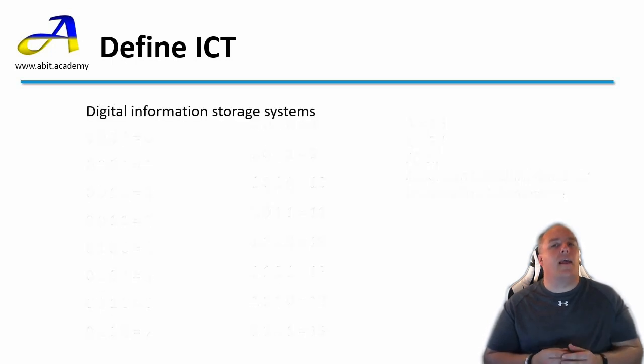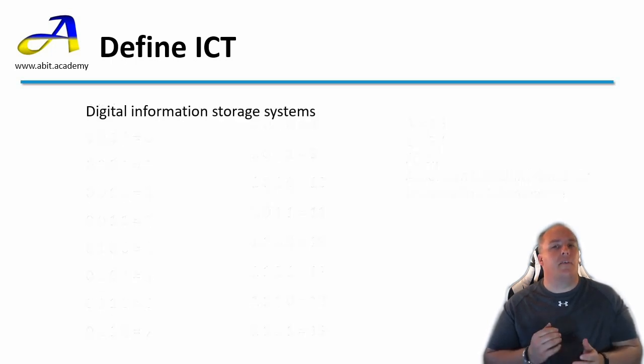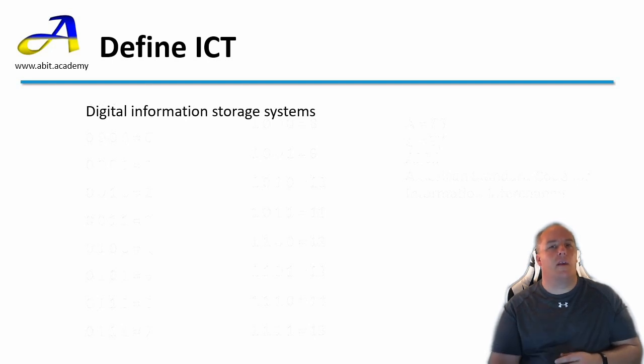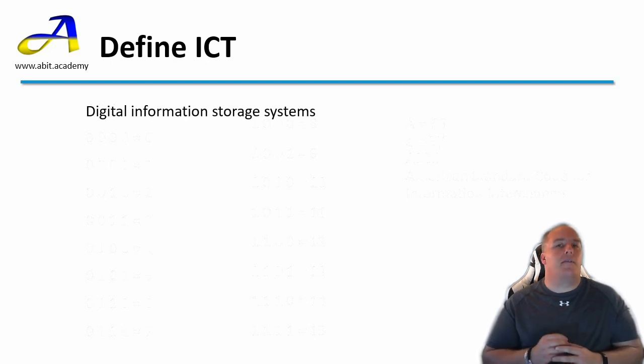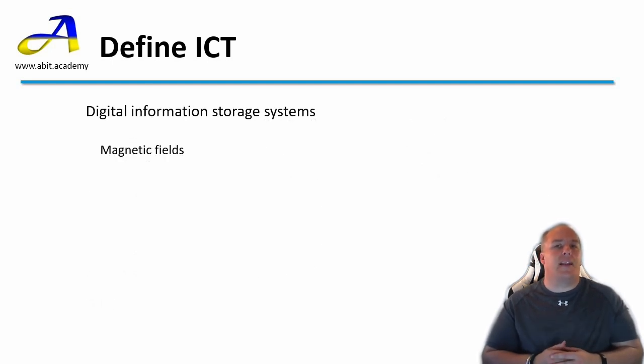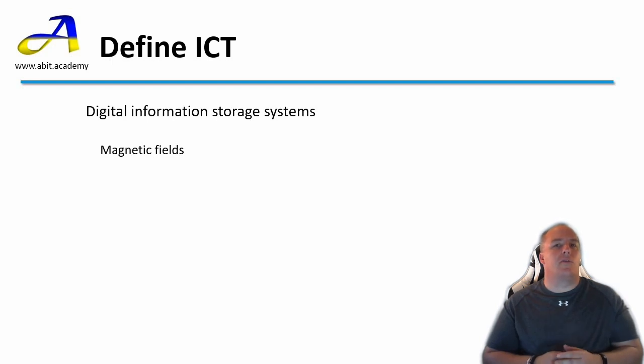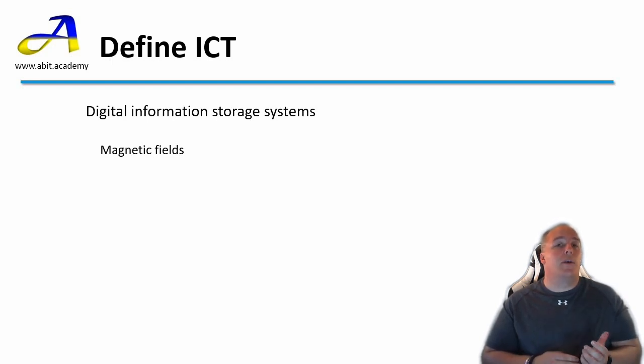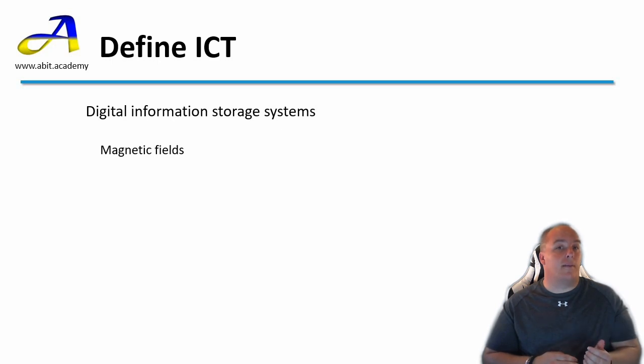Let's take a look at how this digital information is stored. First let's consider magnetic fields. How do you think these are used to store digital information? Well we can use the magnetic direction to represent our ones and zeros.